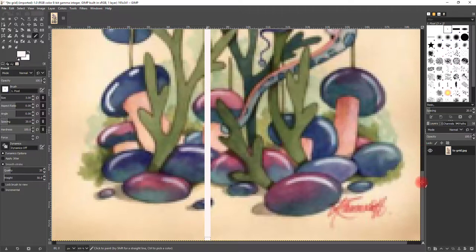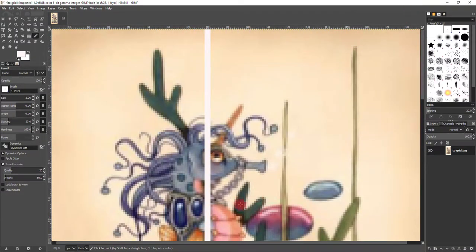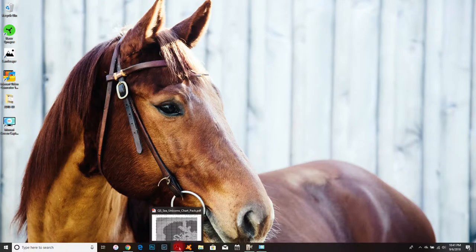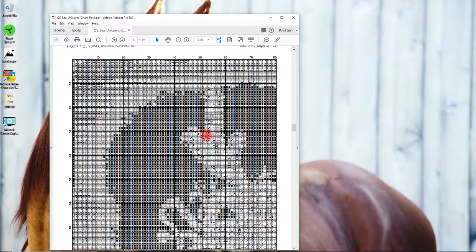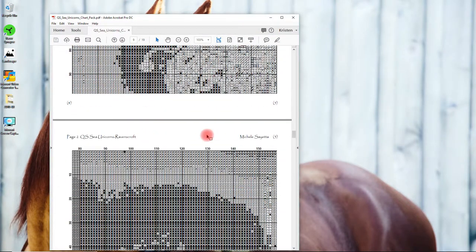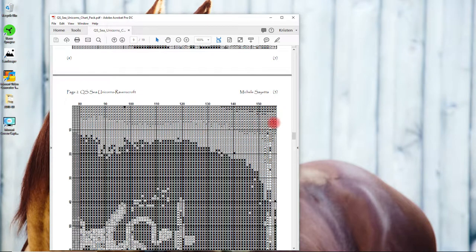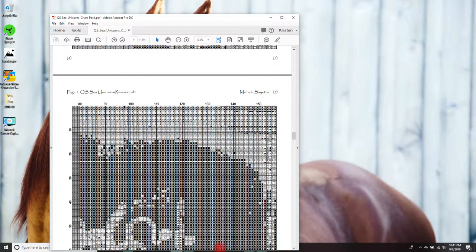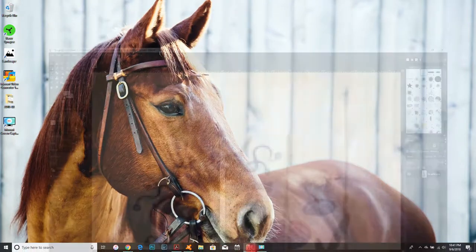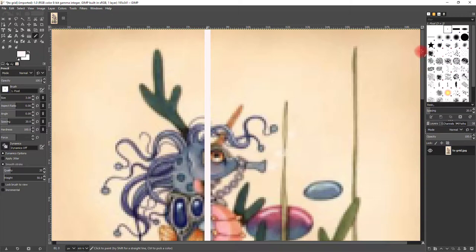Okay, I have now done the first page. Now we need to do the second one. Go back to my pattern. My second one is 157. I'm going to go back up to the top and I'm going to go over to 157.